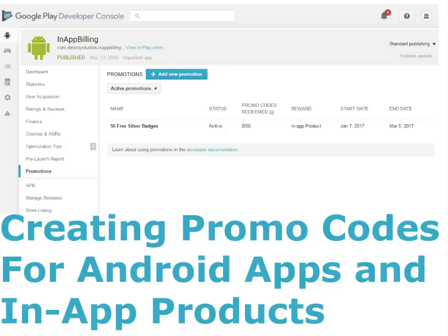To create promotions in your app, one can now generate and distribute promo codes to current and new users on Google Play to drive engagement. This is done under the Promotions tab in the Developer Console. To create promotions, your app needs to be a paid app or have in-app products.